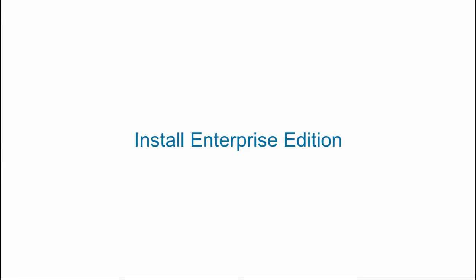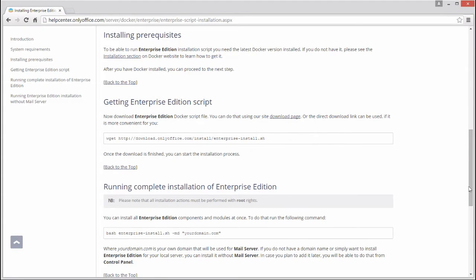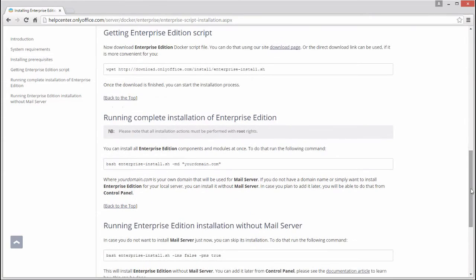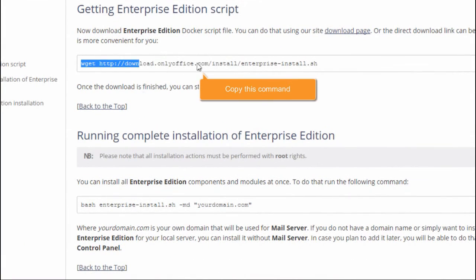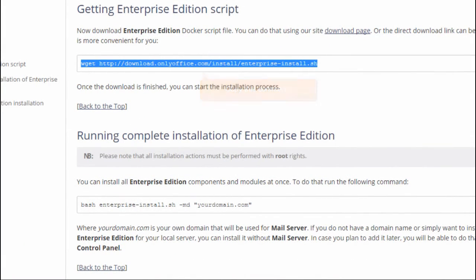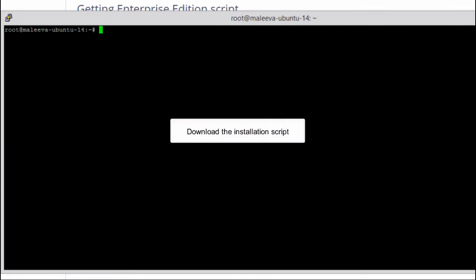Install Enterprise Edition. Return to our guide, copy the command that downloads the installation script and paste it into the terminal.